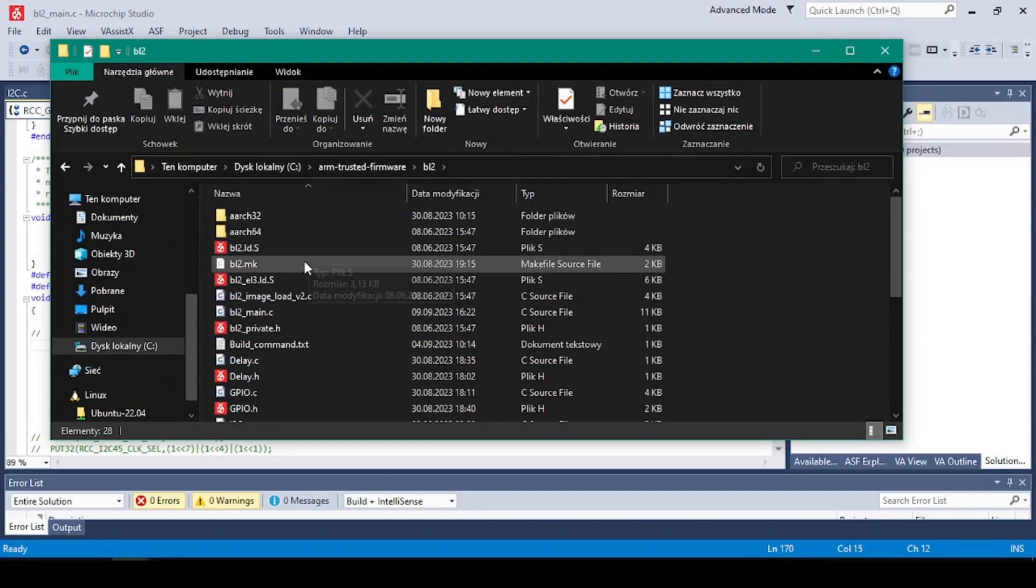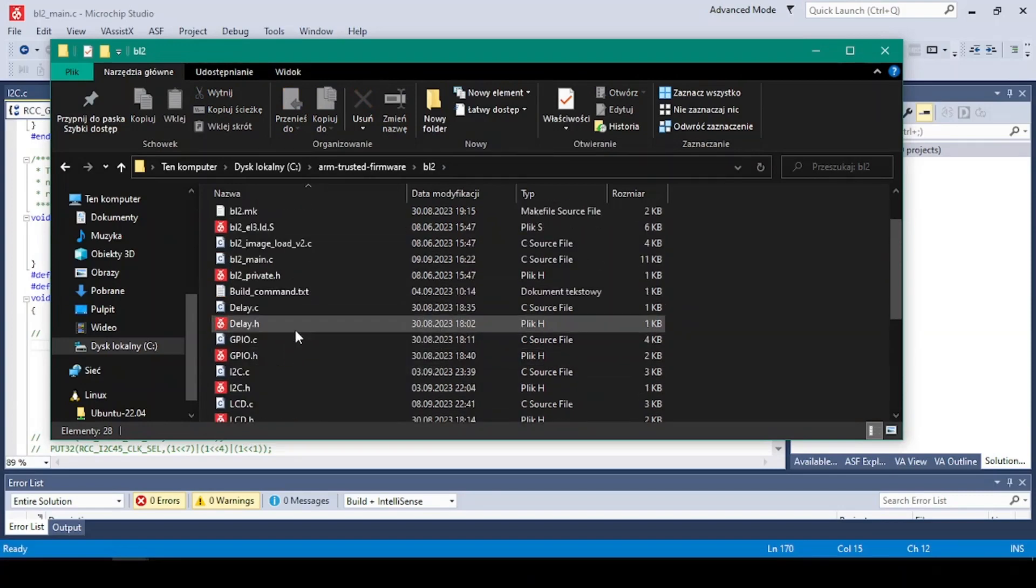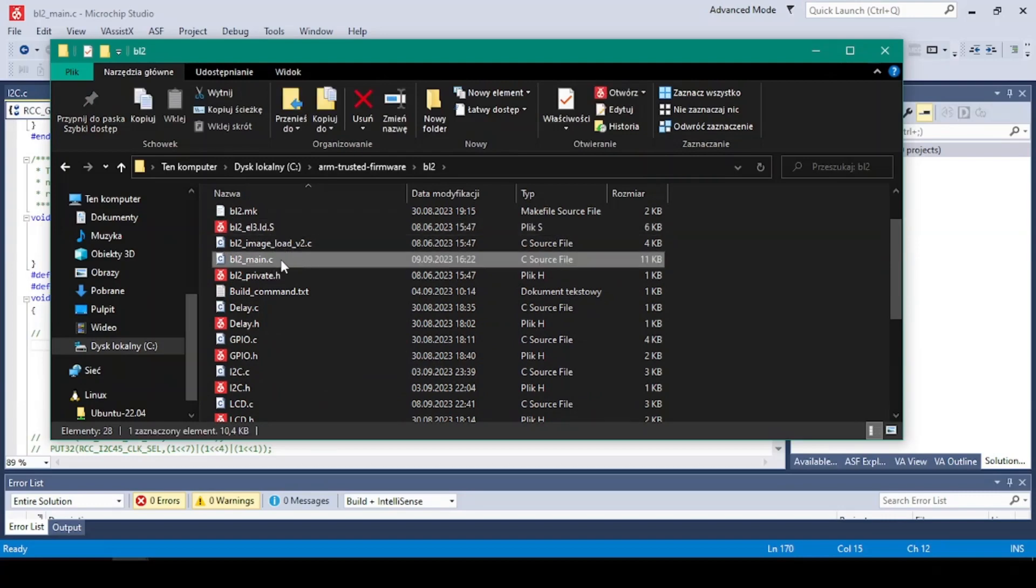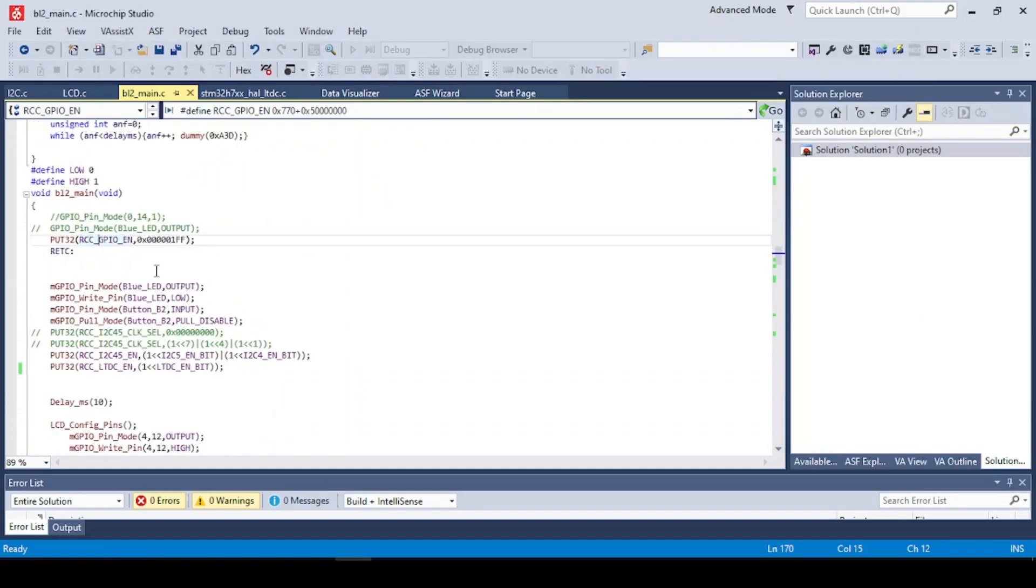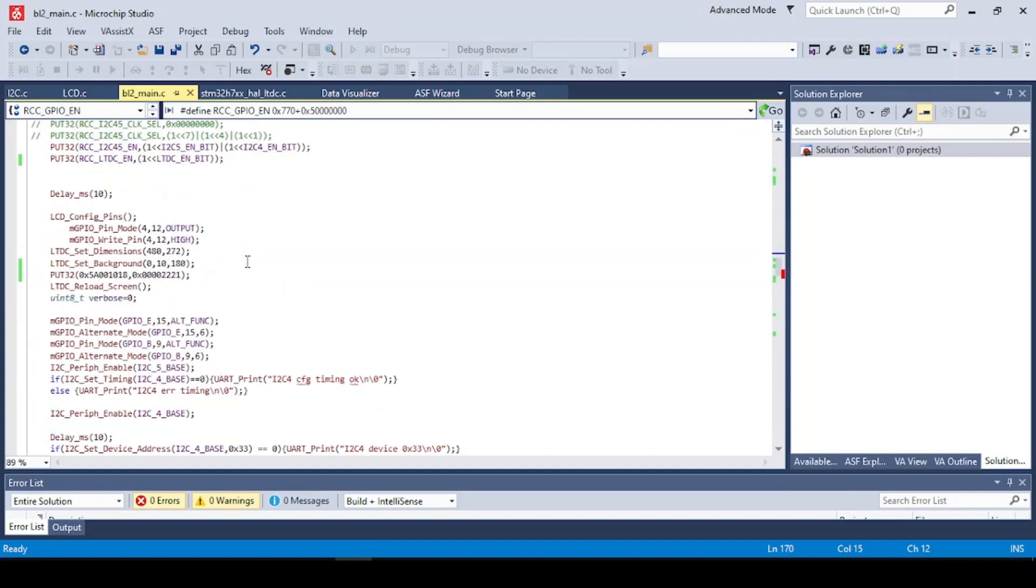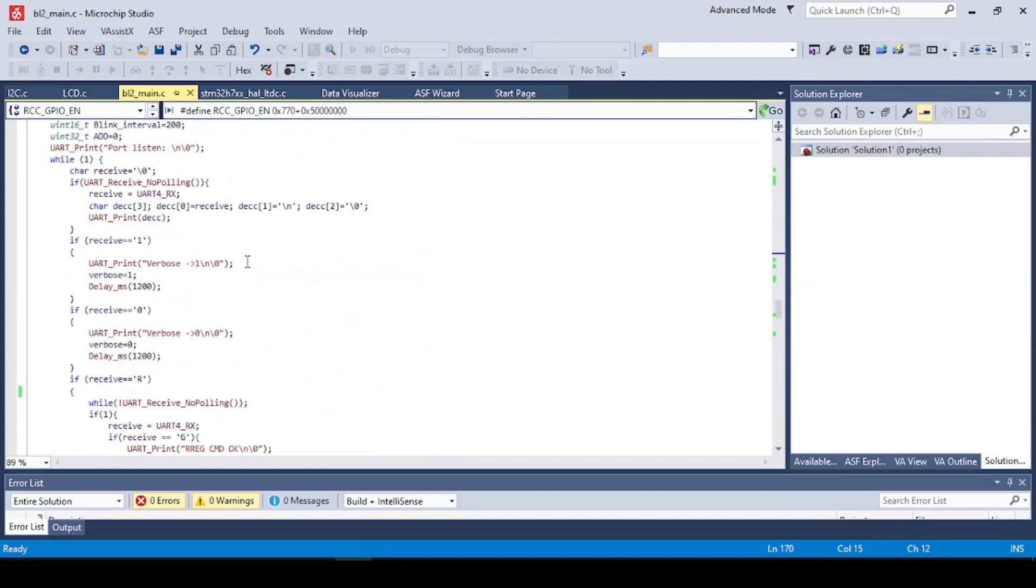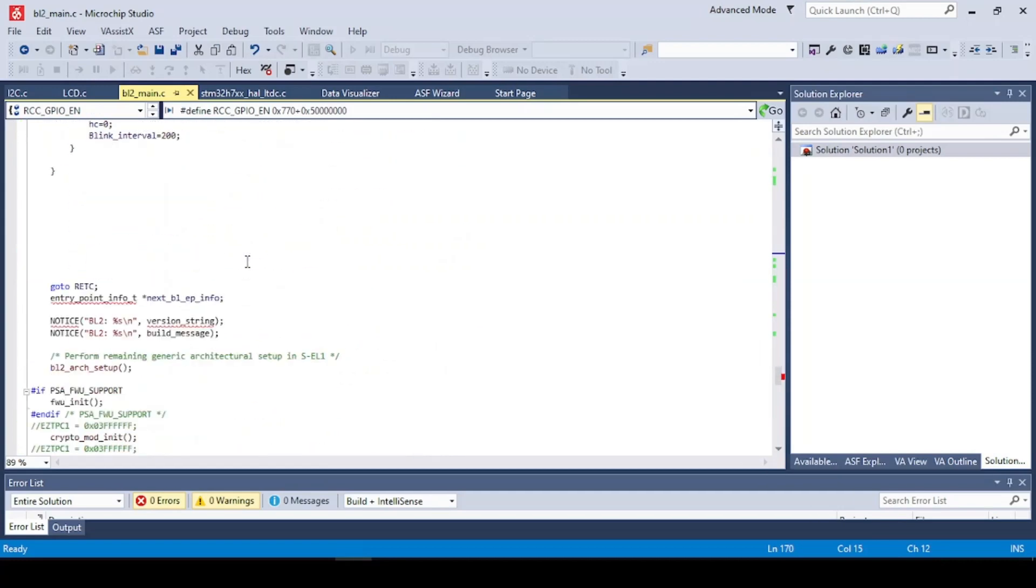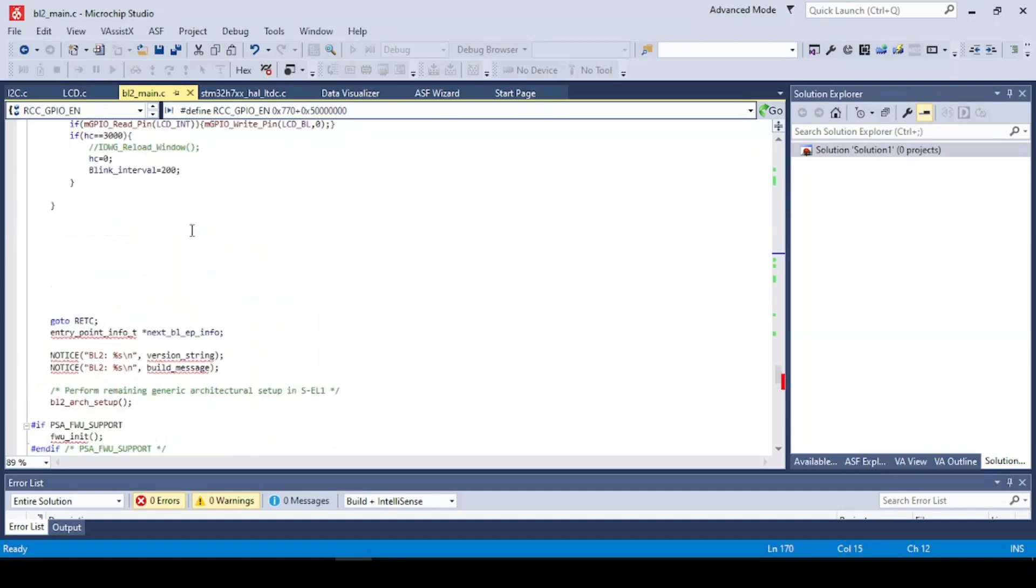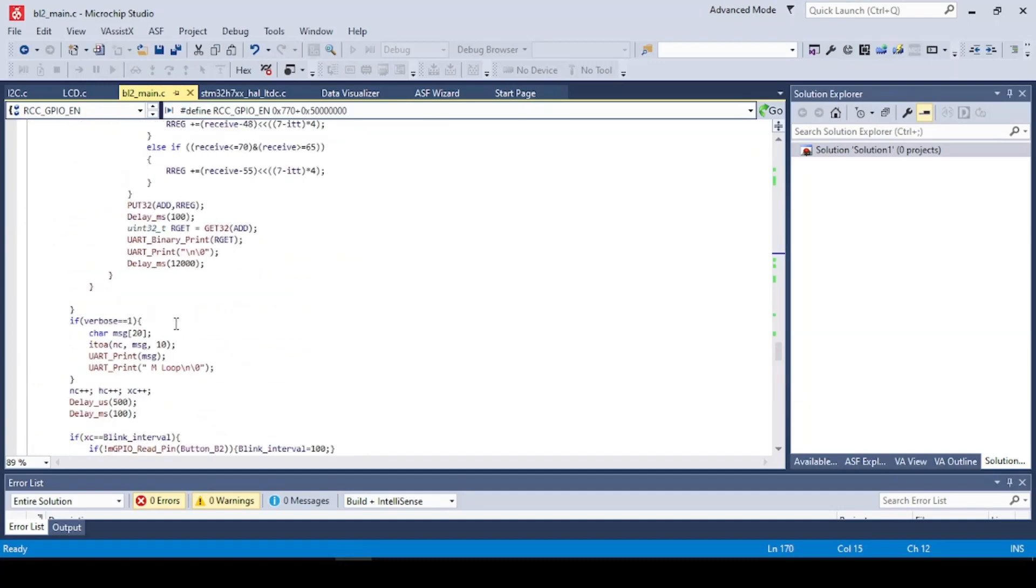So after you download this, our program will be located in the BL2. This is actually the FSBL and we will be using the BL2 main file. And right here we can start with the BL2 main function and put right here our application and make a loop before we go any further. So this will be our program.